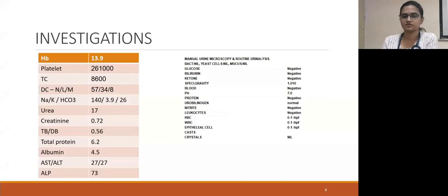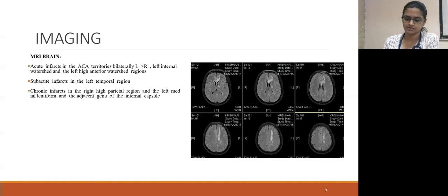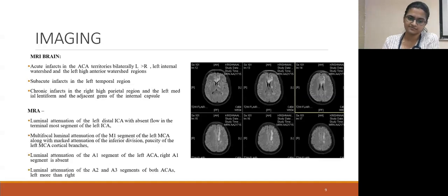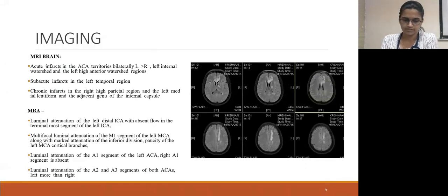Investigation-wise, baseline investigations were within normal limits — CBC was normal, urine routine was normal. MRI brain showed acute infarcts in the ACA territories bilaterally, left more than right, and left internal watershed and left high anterior watershed regions. Sub-acute infarcts in the left temporal region and chronic infarcts in the right high parietal region and the left medial lentiform and adjacent genu of internal capsule. MRA showed luminal attenuation in multiple intracranial vessels: luminal attenuation of left distal ICA with absent flow in the terminal-most segment of the left ICA; multifocal luminal attenuation of M1 segment of left MCA; luminal attenuation of A1 segment of left ACA; right A1 segment was completely absent; and luminal attenuation of A2 and A3 segments of both ACAs, left more than right.